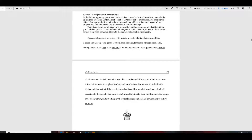Remember that a direct object only goes with an action verb. So when you find your action verb and the subject, you say subject, action verb, whom or what — and whatever answers that is the direct object.